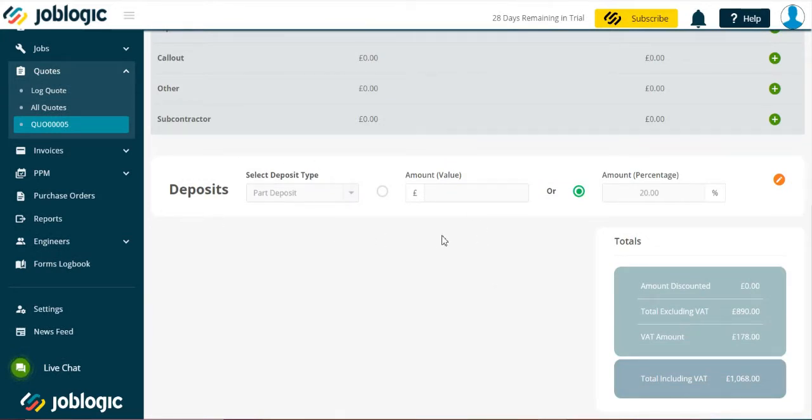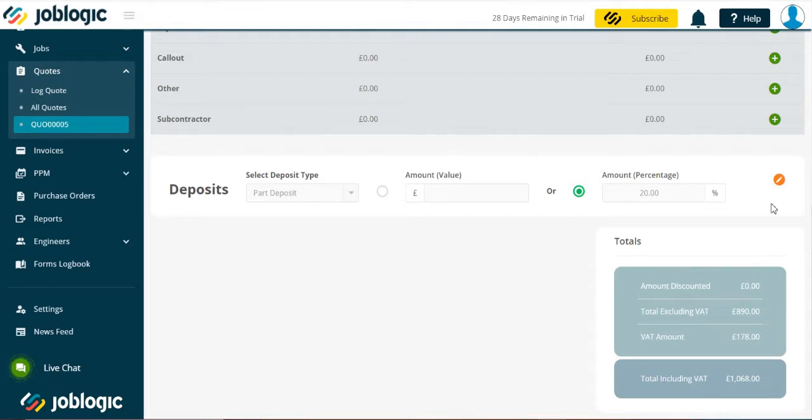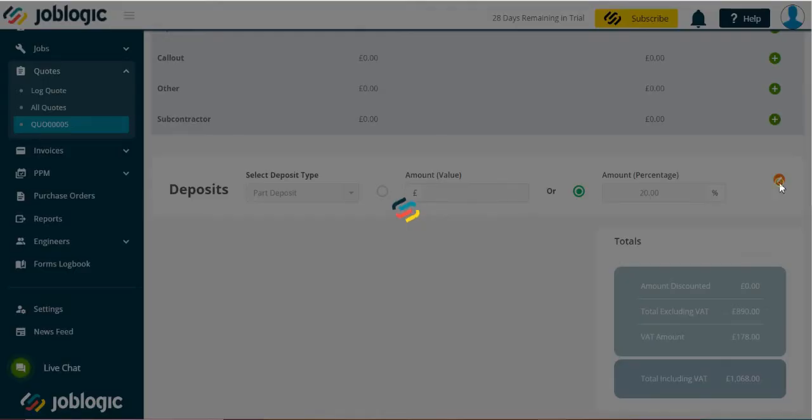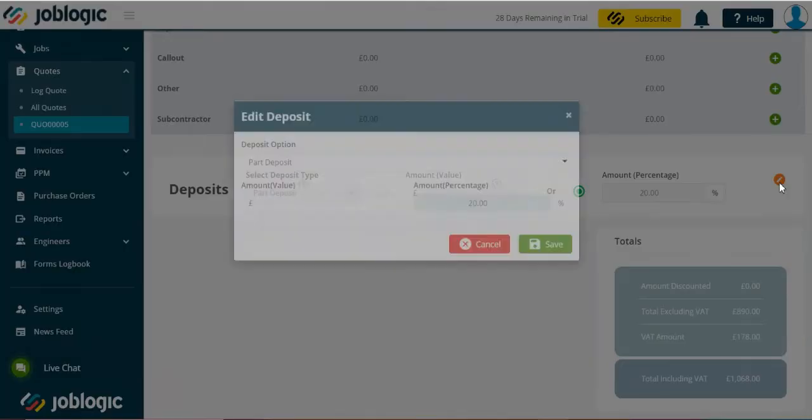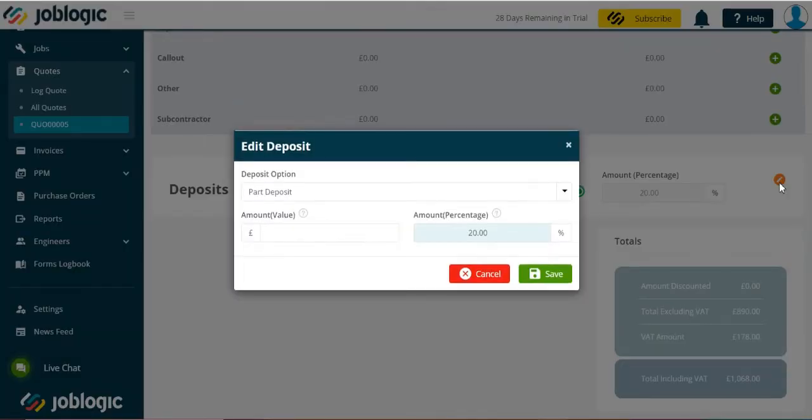Here you will see the deposit option. Note this option will only be active if you have linked your Stripe account to Joblogic. Select the edit button on the right hand side of the deposit option as shown.